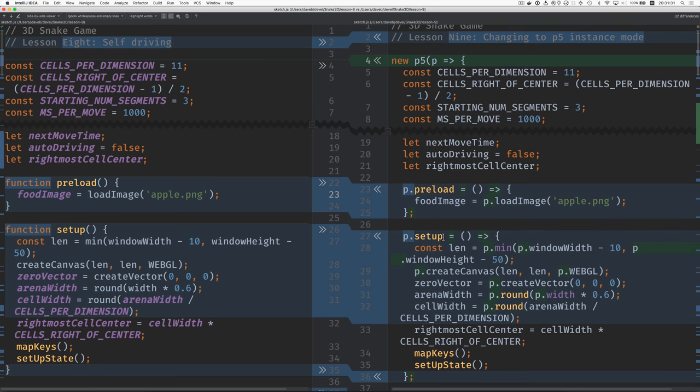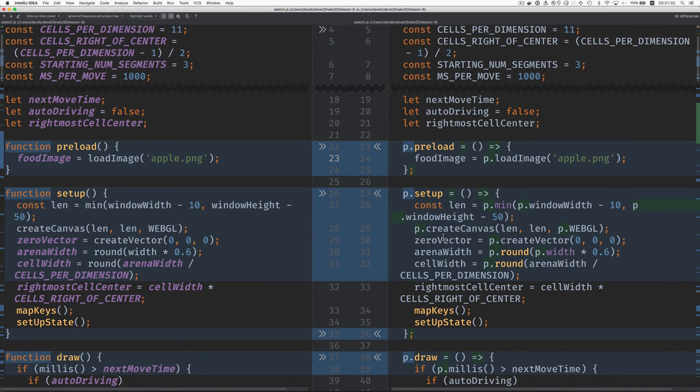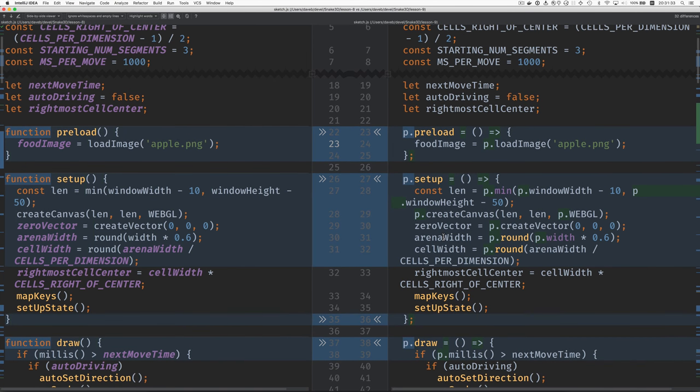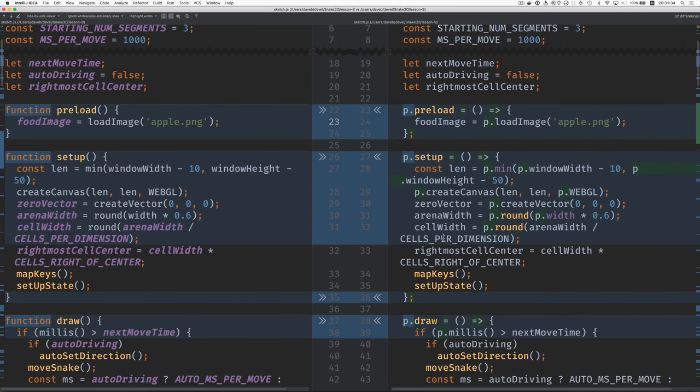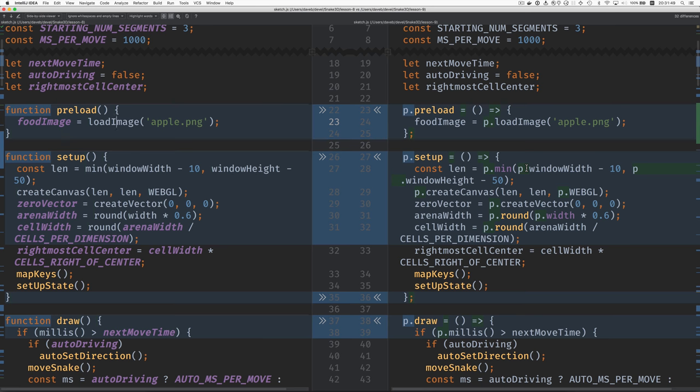So most of these changes as I scroll through will be that kind of thing, and you may not realize how many of these P5 features we're using like min for instance that becomes P dot min and window width and width and height. Those all now need to be prefixed with P dot.